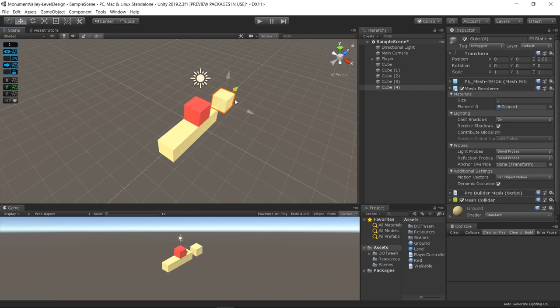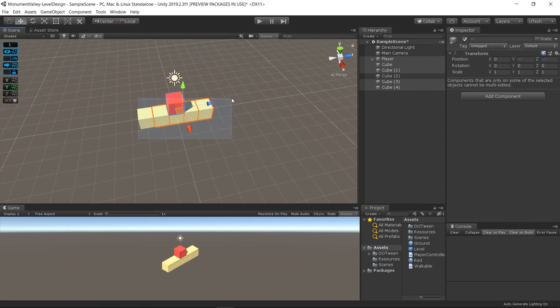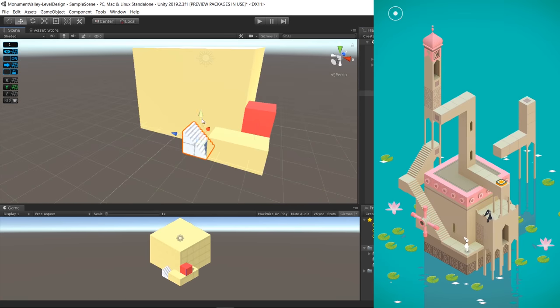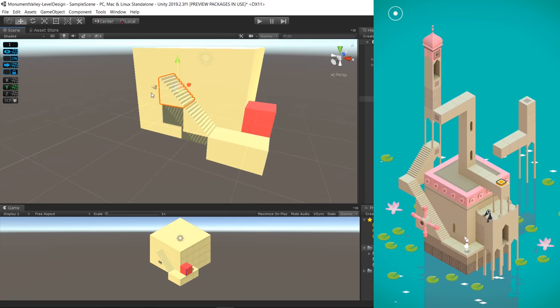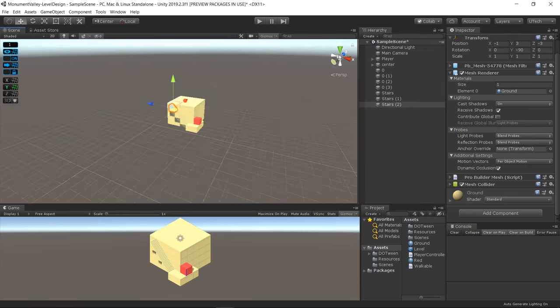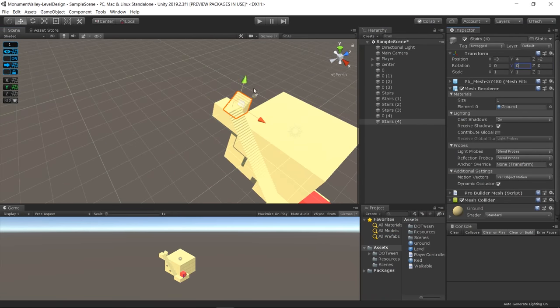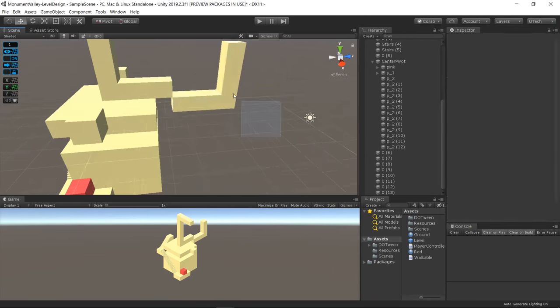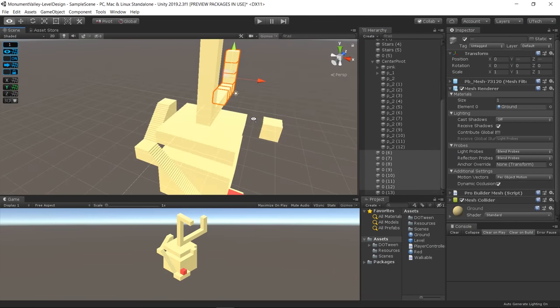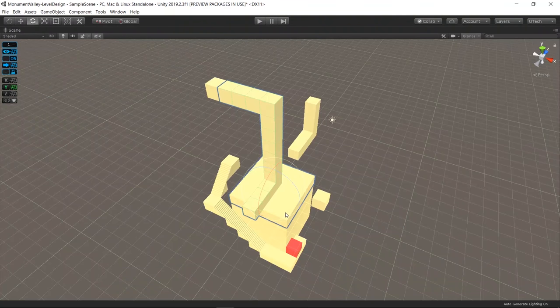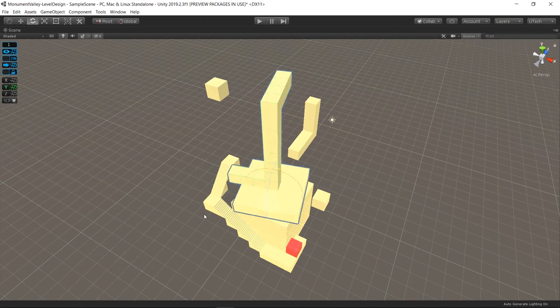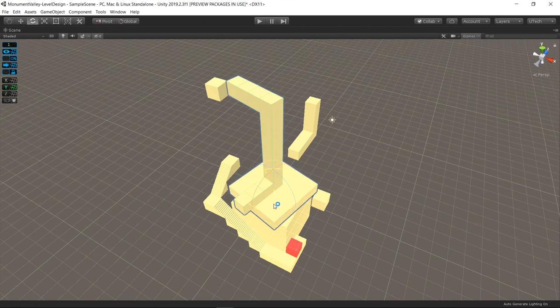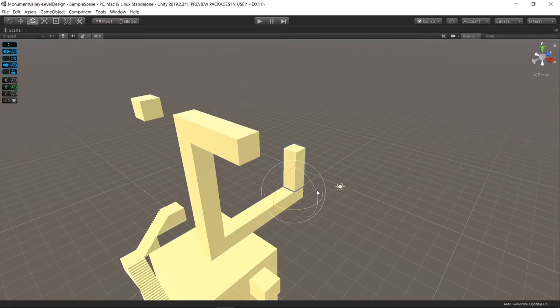Now, I started working on the layout of the level similar to this stage on the game. I had to create pivots for the objects that could rotate in order to enable new paths.